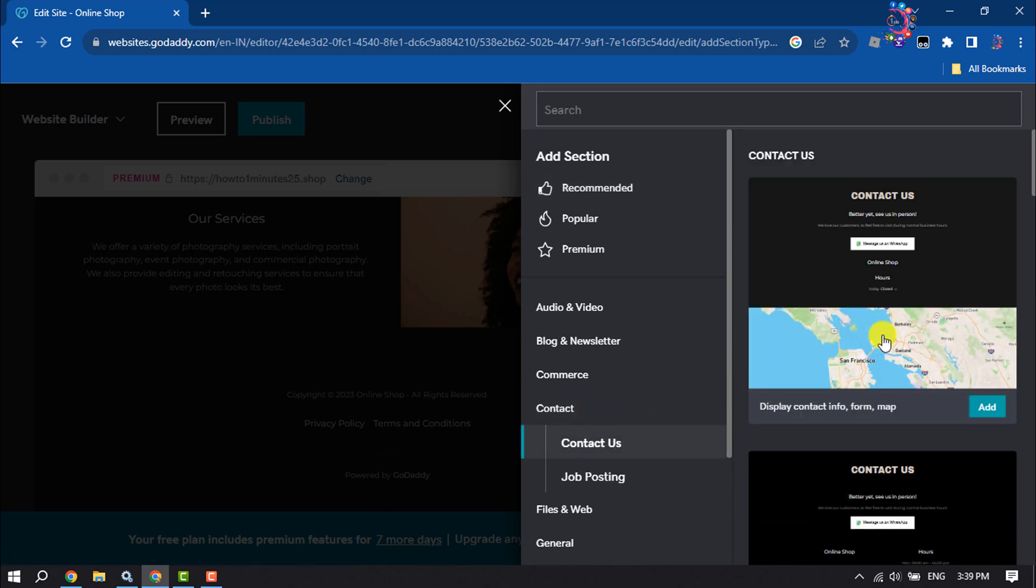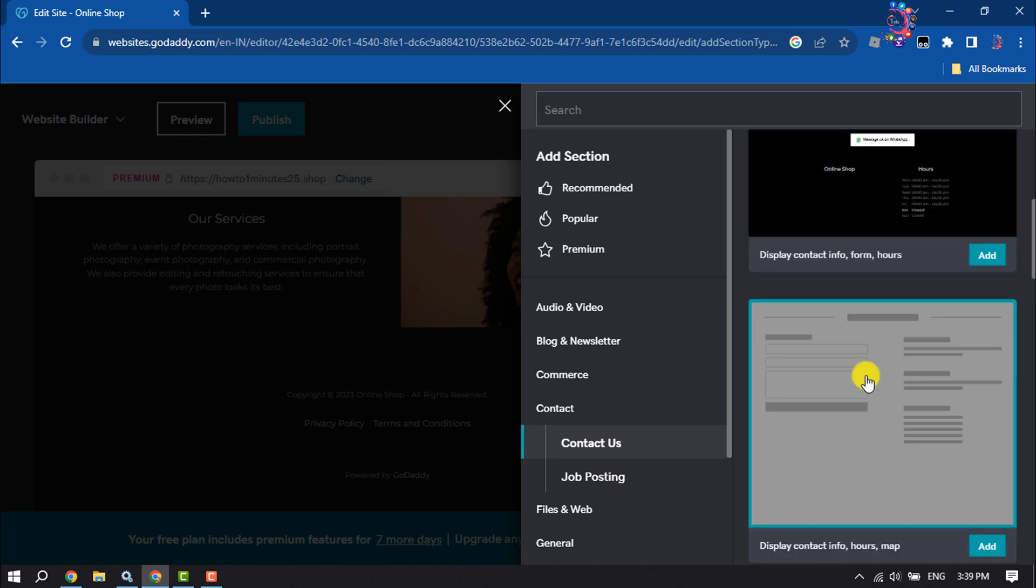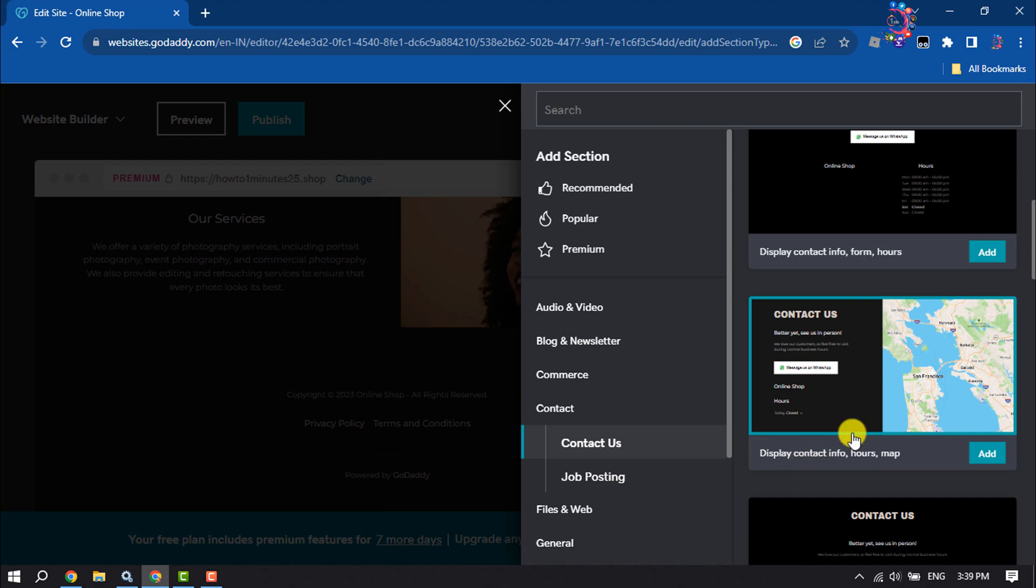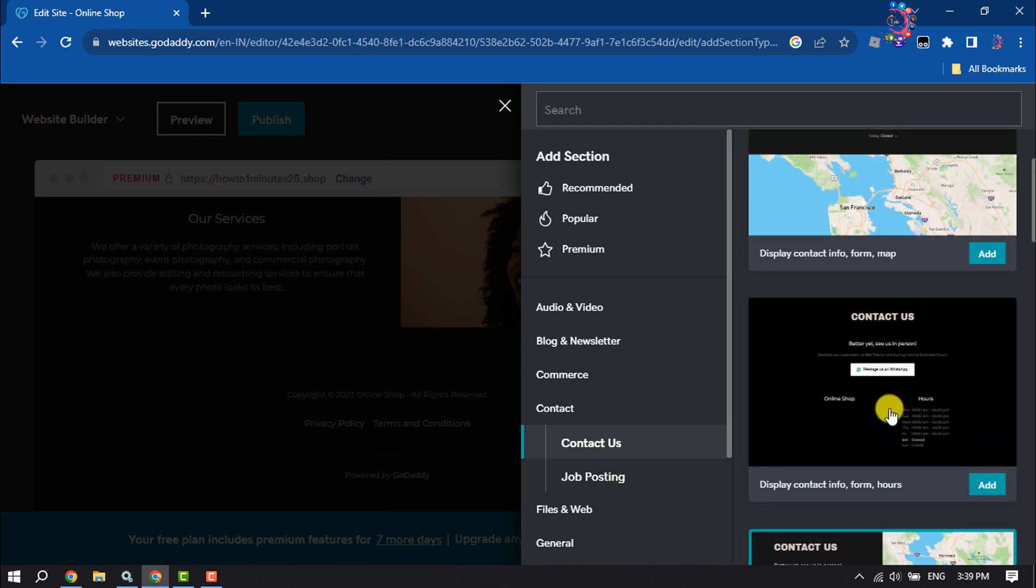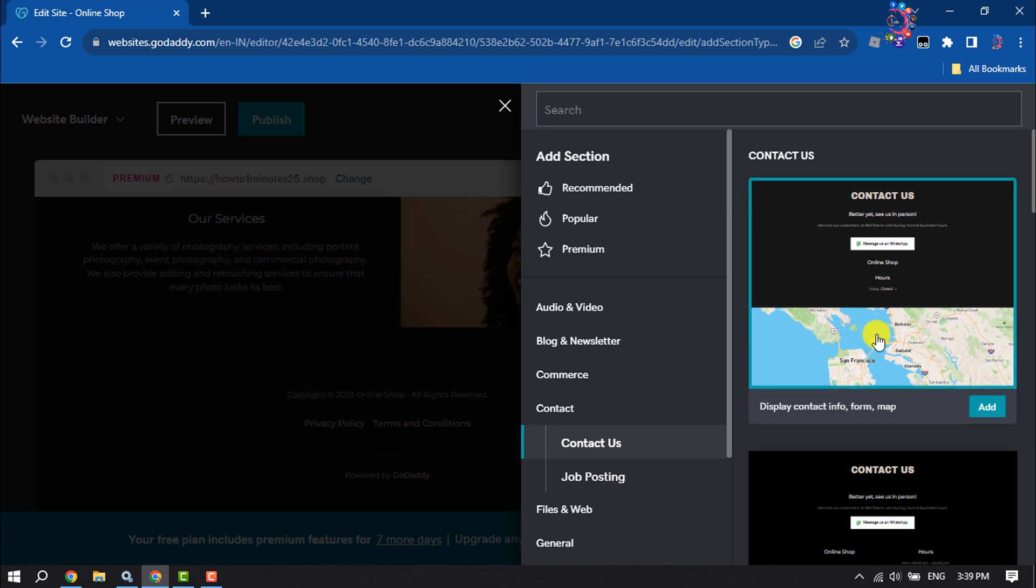Now you will get a bunch of different contact forms. You can add any of them to your site. I'm selecting this first one.